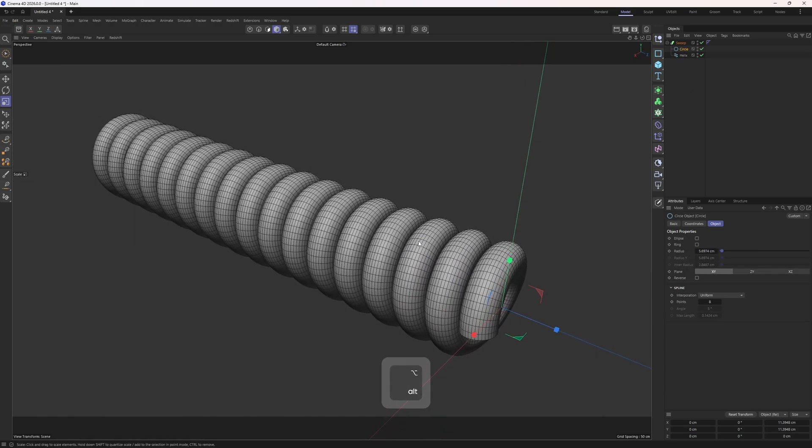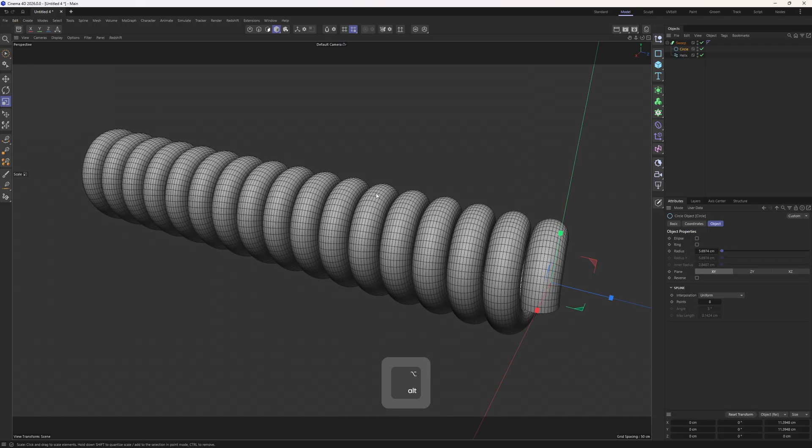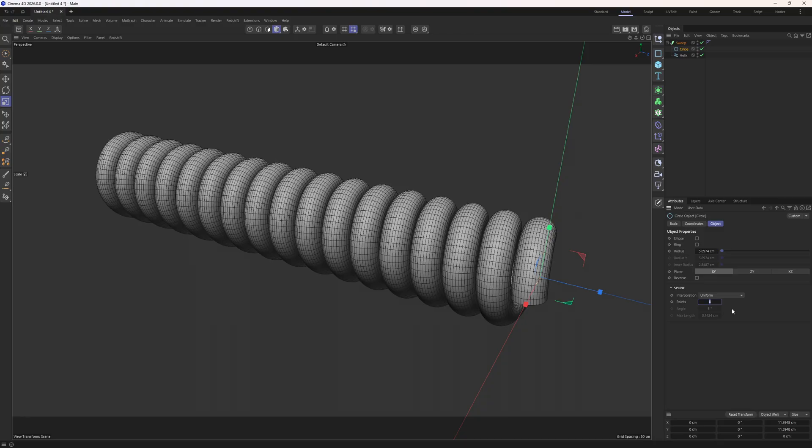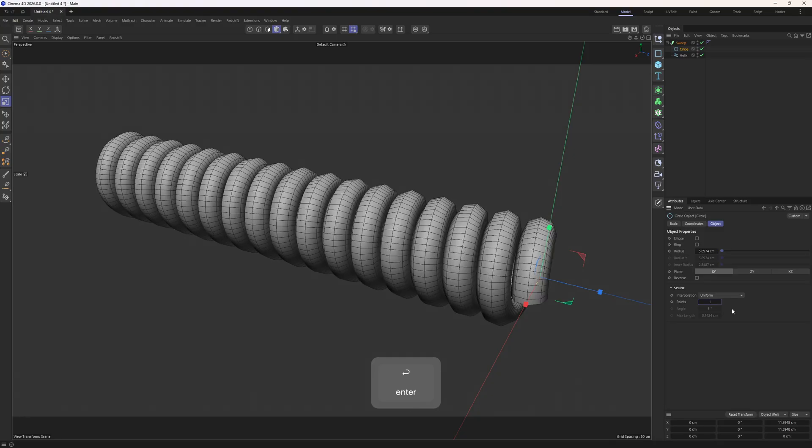As you can see the density is just too high for such a simple and small object. So let's select the circle, go down to the spline interpolation. Make sure that this is set to uniform and simply lower down the points to something like 1.